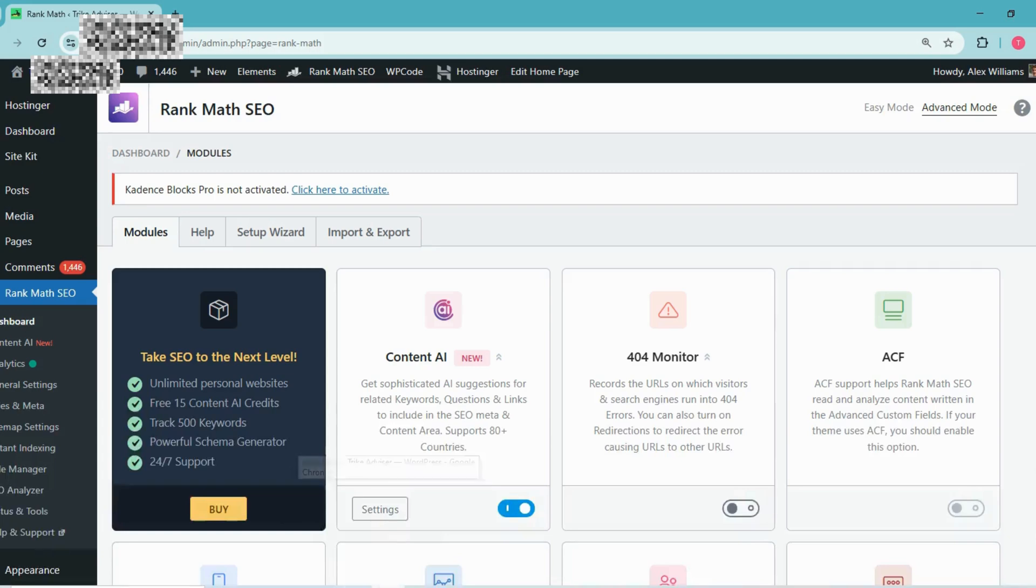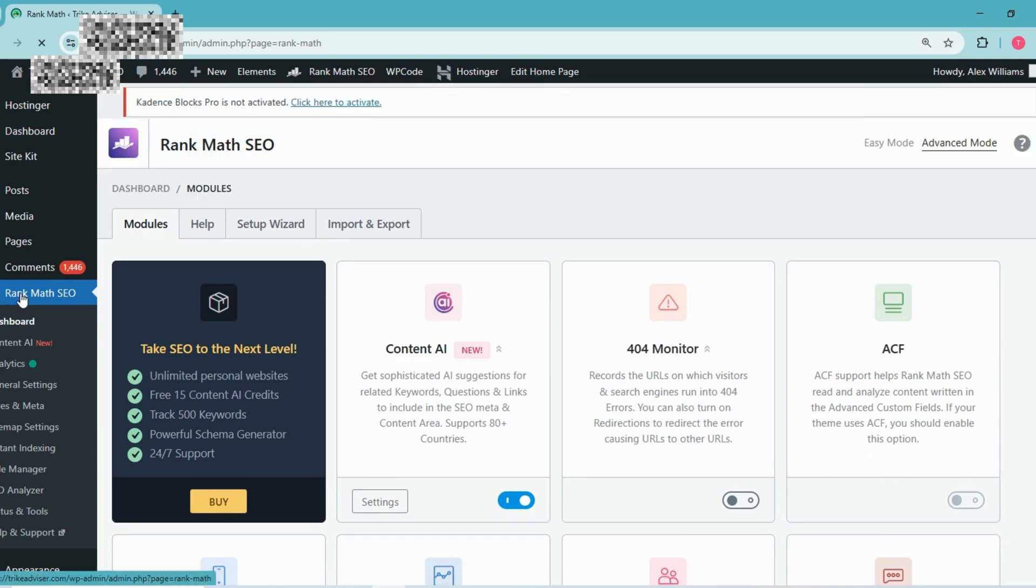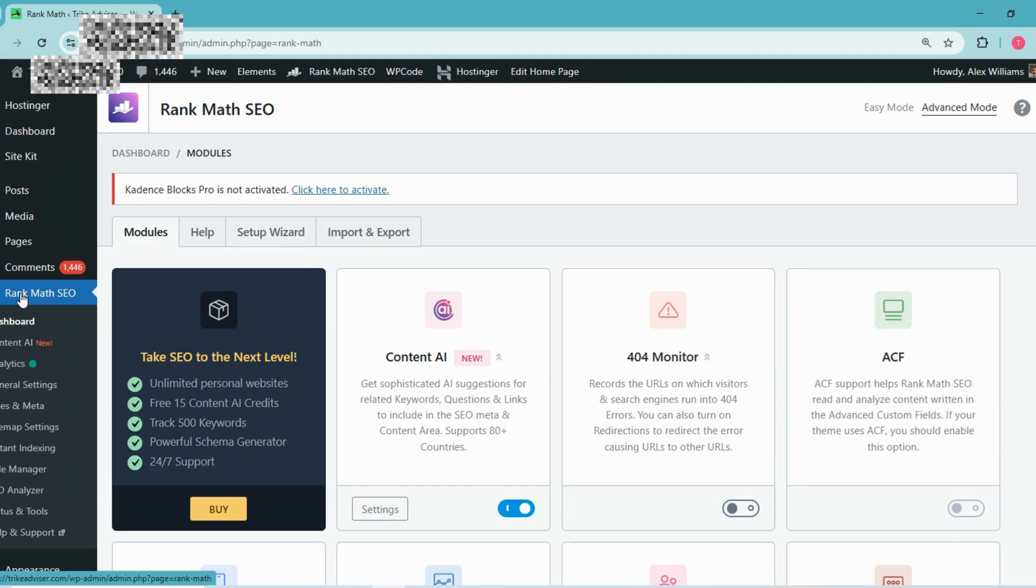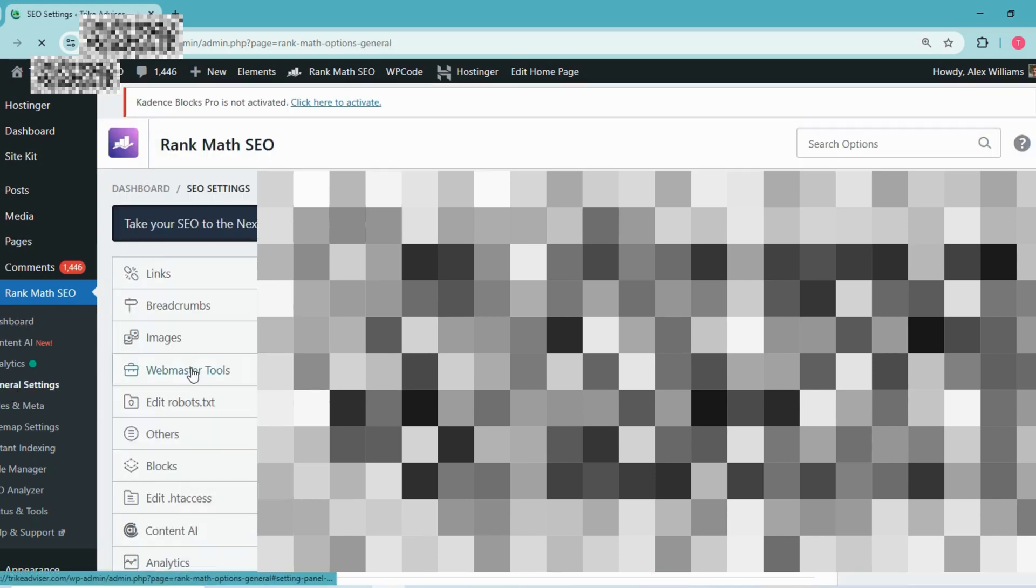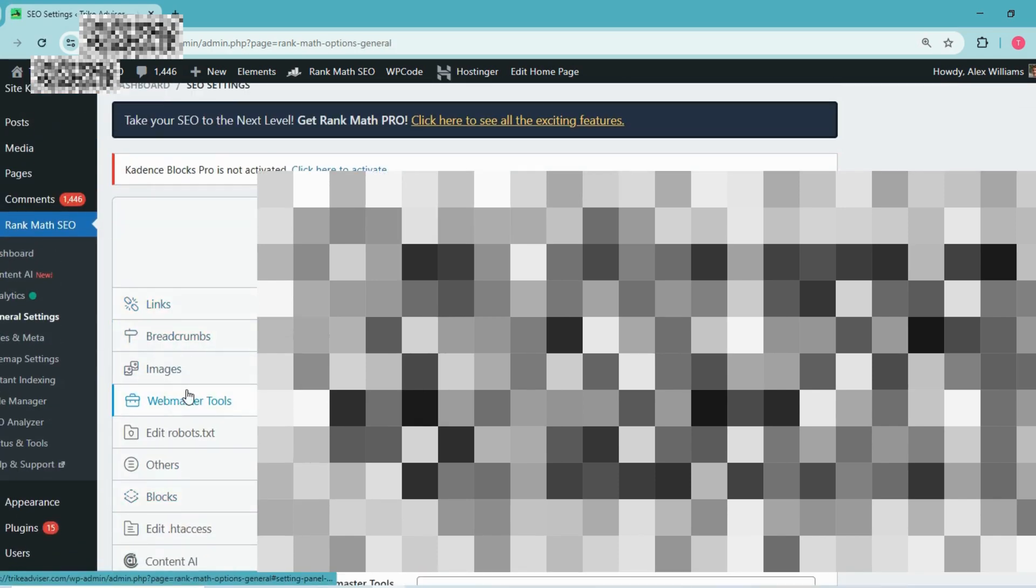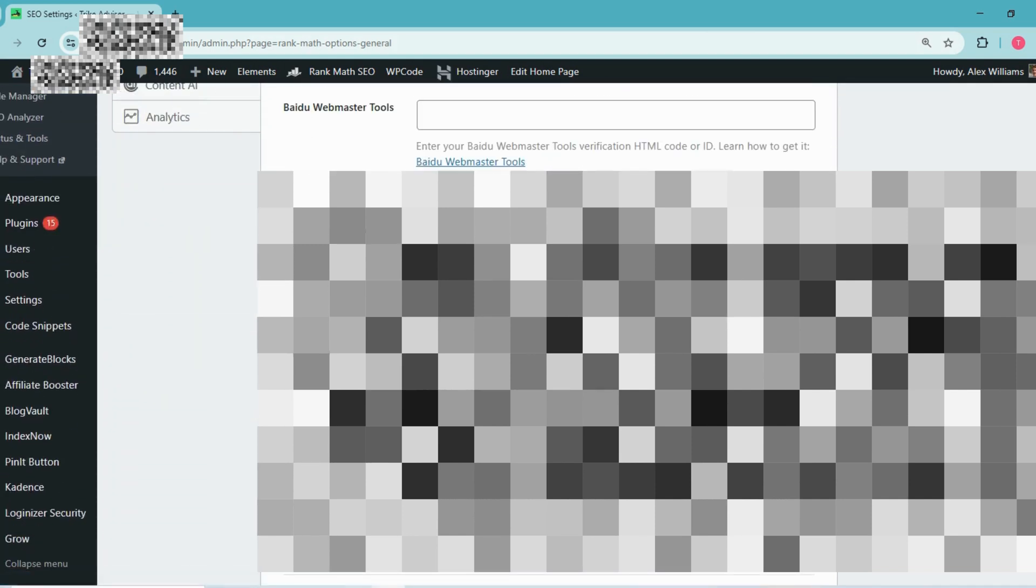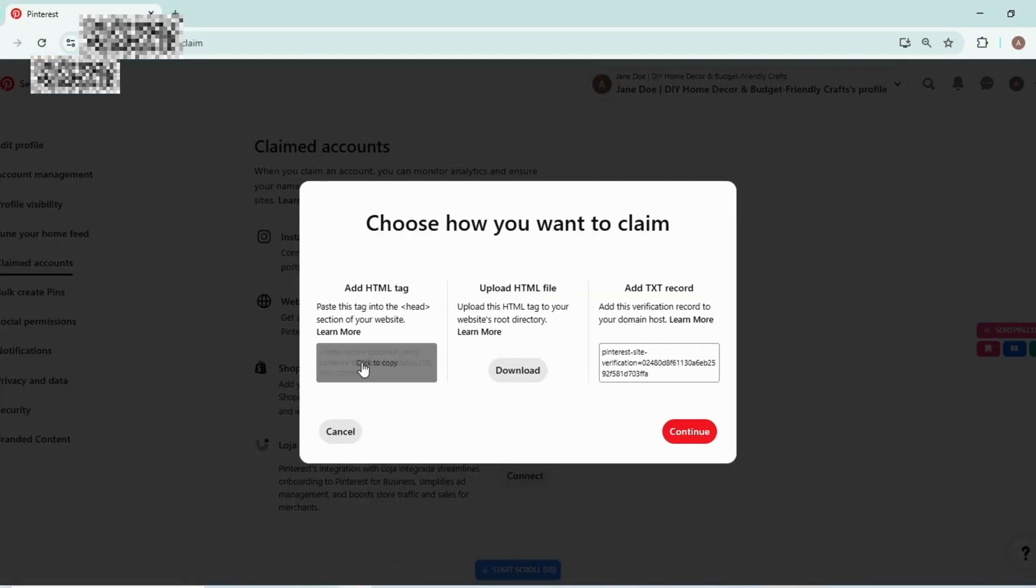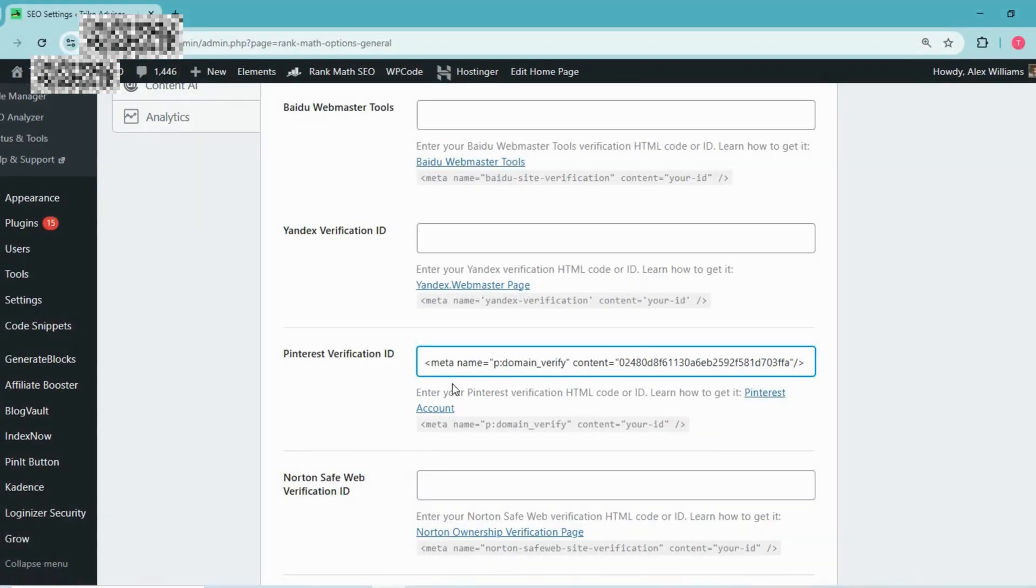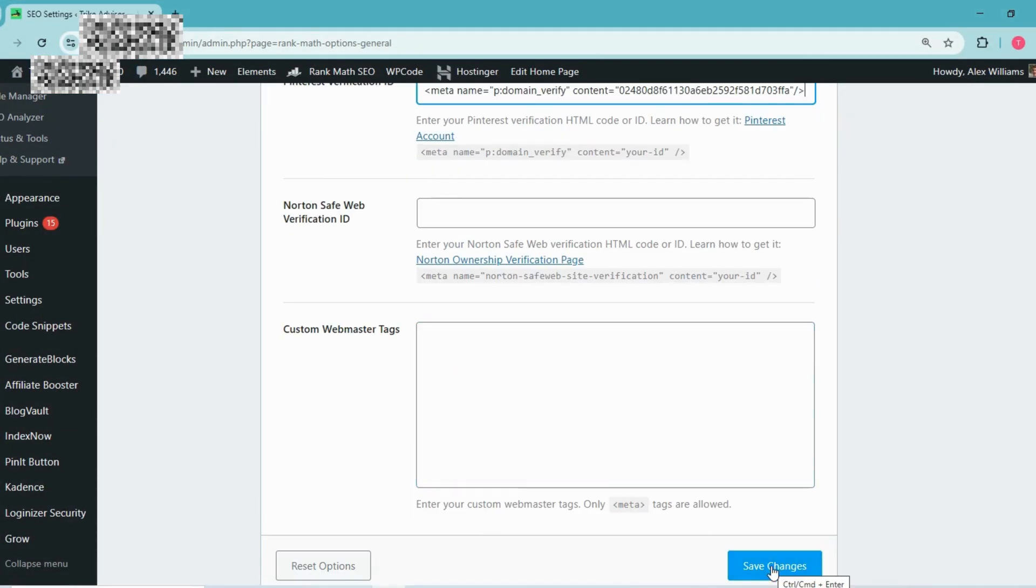So just head over to your website and then go to Rank Math. If you are using Rank Math and you are using WordPress, then this option is suitable for you because it's very easy. Go over Rank Math and then go to general setting and then go to webmaster tools. And then just scroll down and you will find an option of Pinterest verification ID. So just replace this ID with the one you have copied here from here, and then save changes. Then when you will press save changes, your Pinterest account will be connected to this domain.